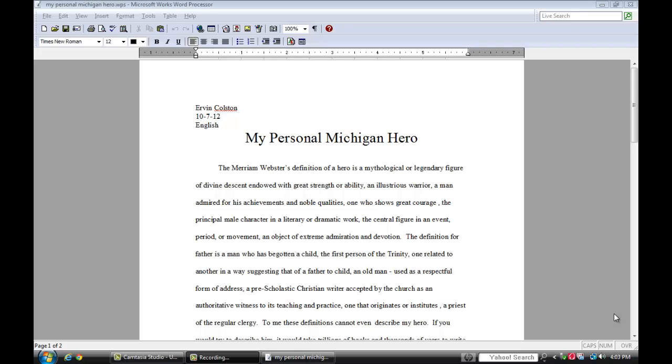Hello, I'm Irvin Colston and I'm going to be demonstrating how to save a file in RTF, rich text format.